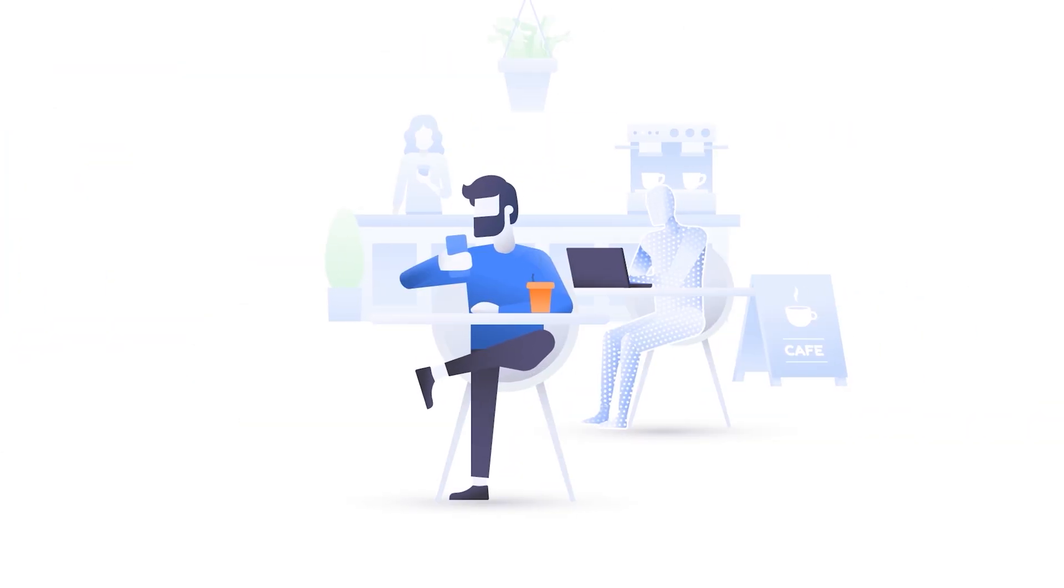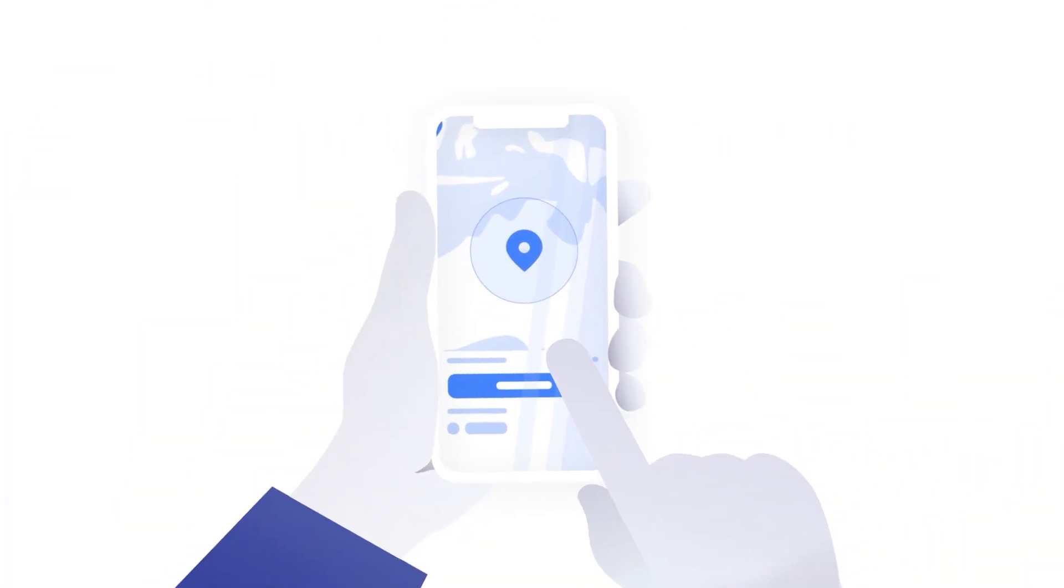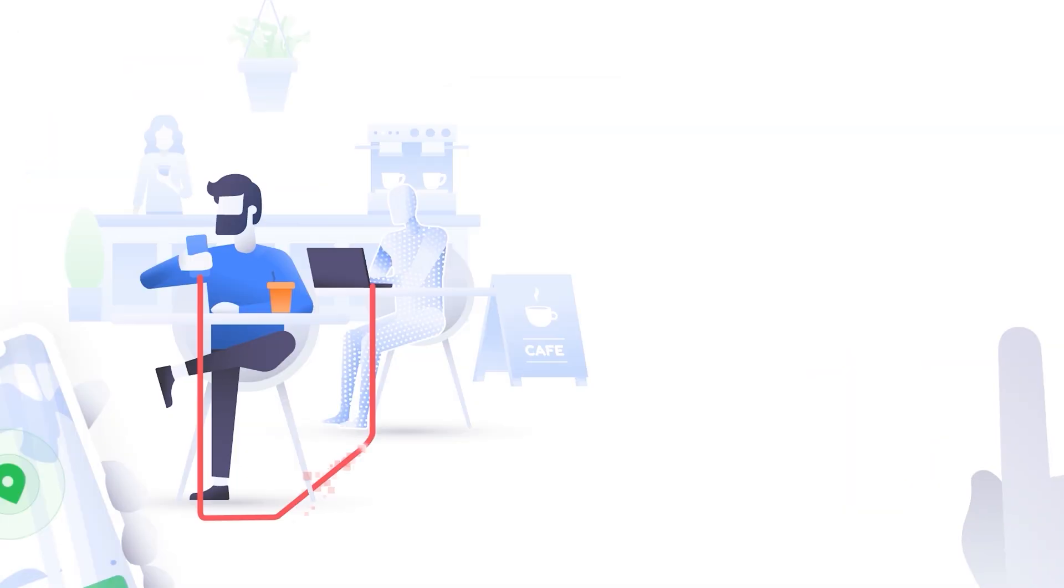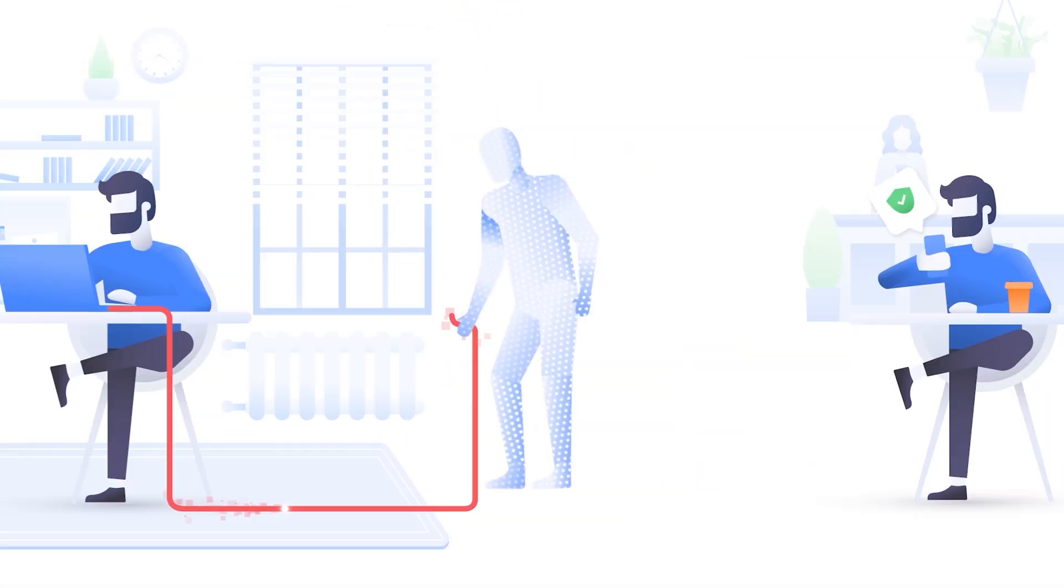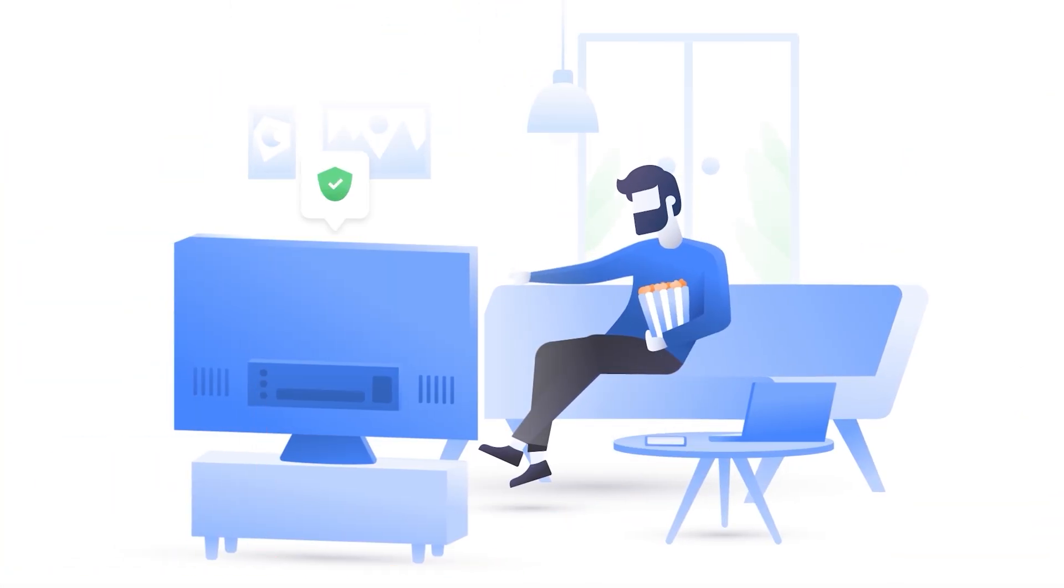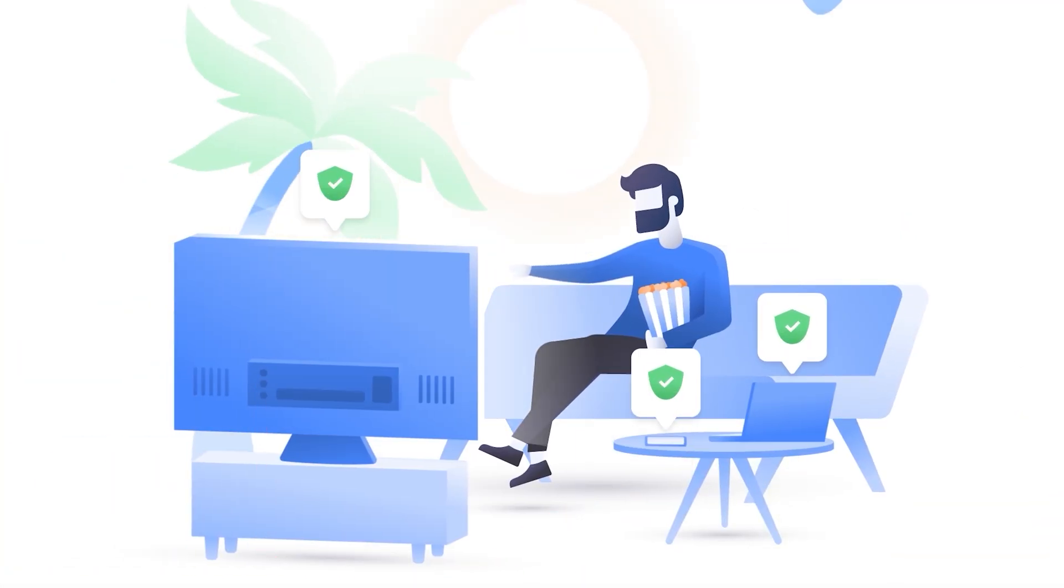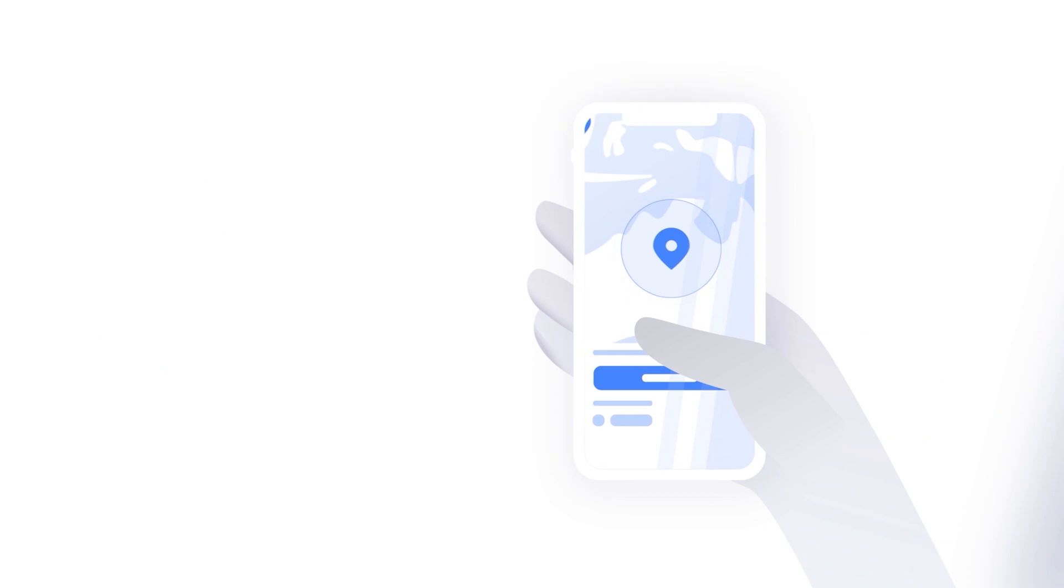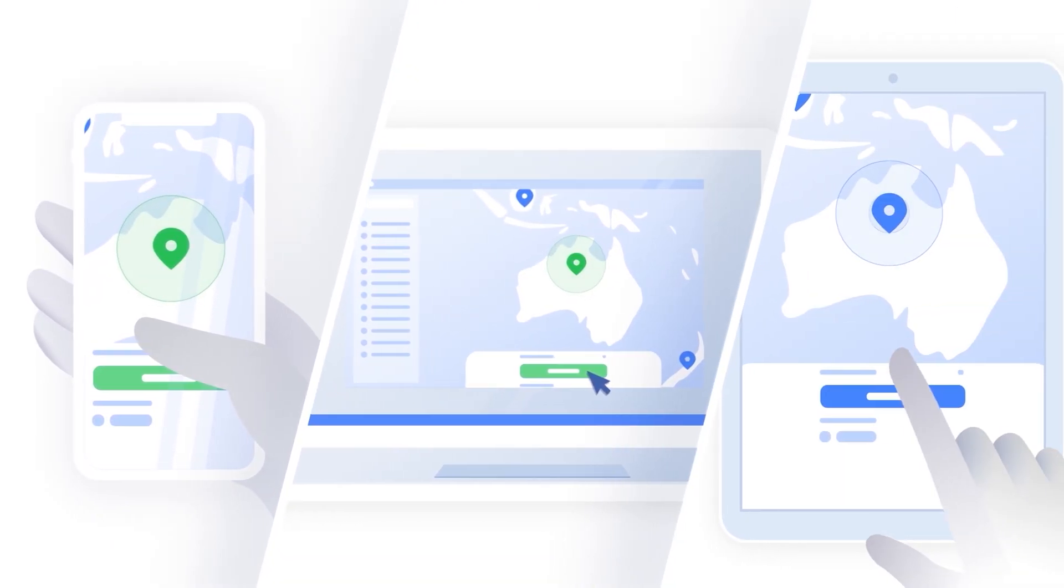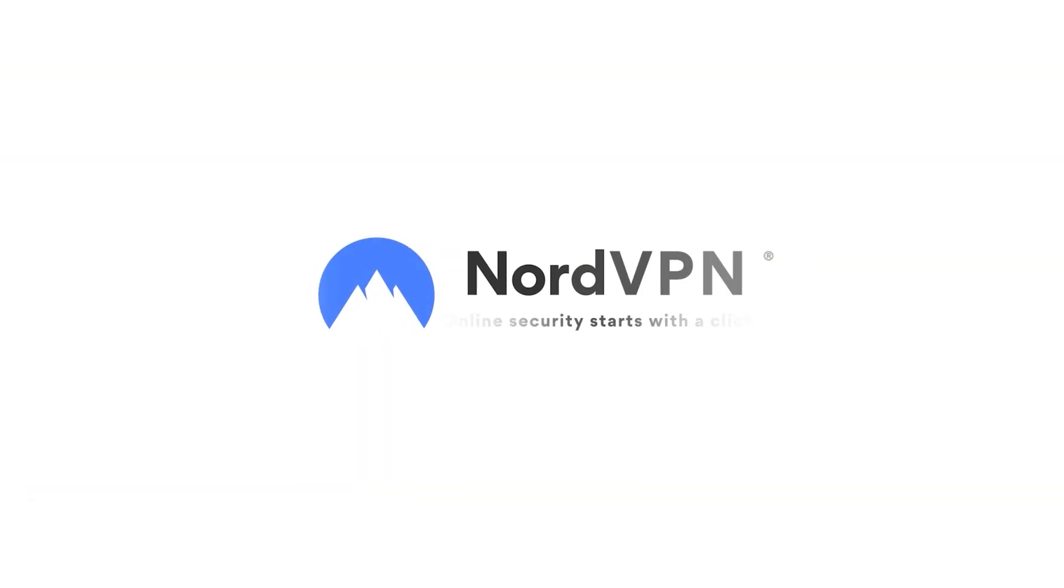That being said, unlock a world of online freedom and security with NordVPN by using our exclusive discount code. This will give you ultimate privacy, access to all content, and much, much more. Check out the discount link in the description.